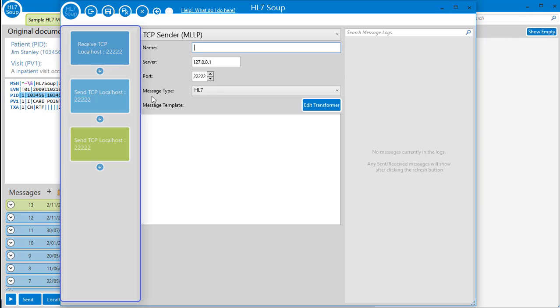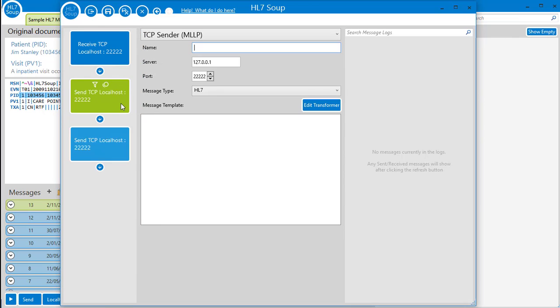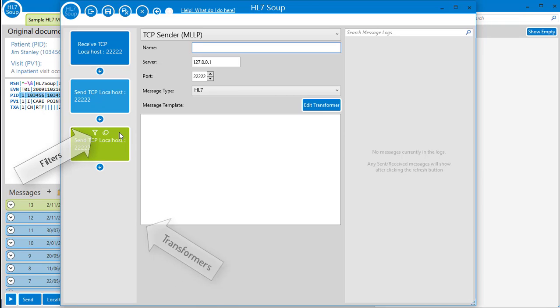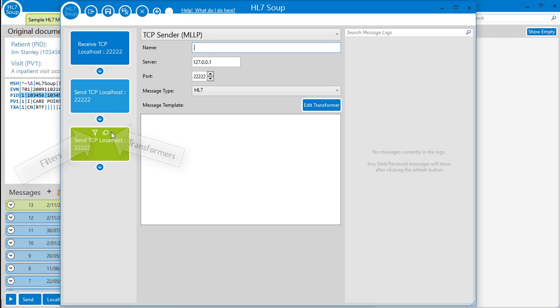It helps you navigate your workflow with ease. Click any activity and you jump straight to viewing its details. You can even jump directly into activities filters or transformers by clicking the buttons here. We'll explain more about these shortly.